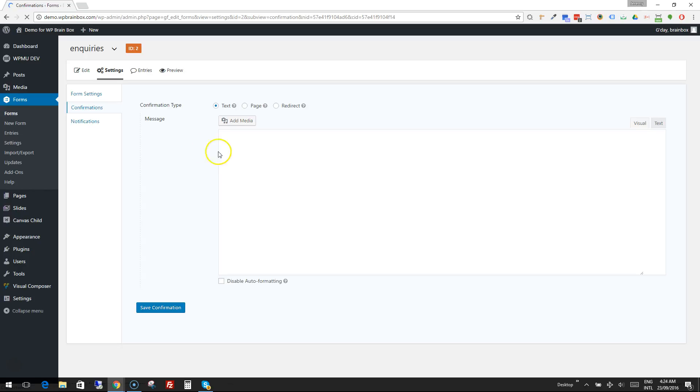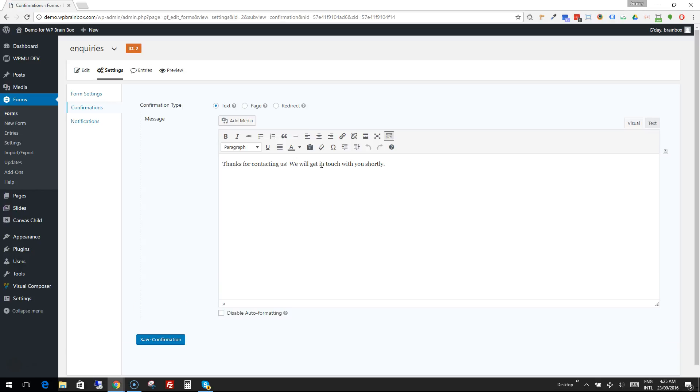We can leave that as is and it will work perfectly fine. When they fill in the form, the form will disappear and show this message - a standard thank you. We could put something else here if we wanted, like 'call us if you need urgent assistance.' That will show up on the page instead of the form once it's been submitted.